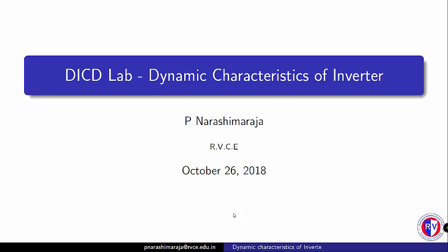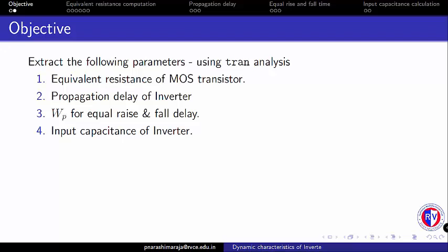Now let us look into the objective. The first objective is to extract the resistance of MOSFET. The second is to compute the propagation delay of inverter. The third is to identify the appropriate sizing of PMOS to achieve equal rise time and fall time. The fourth is to extract the input capacitance of inverter.